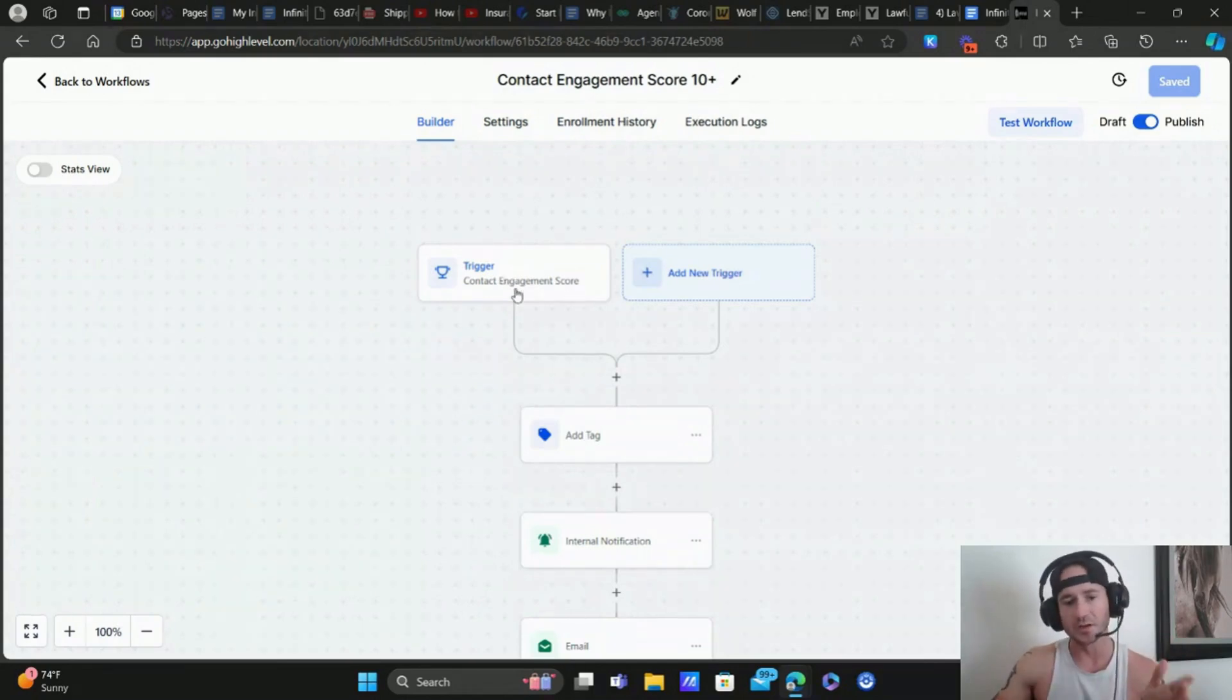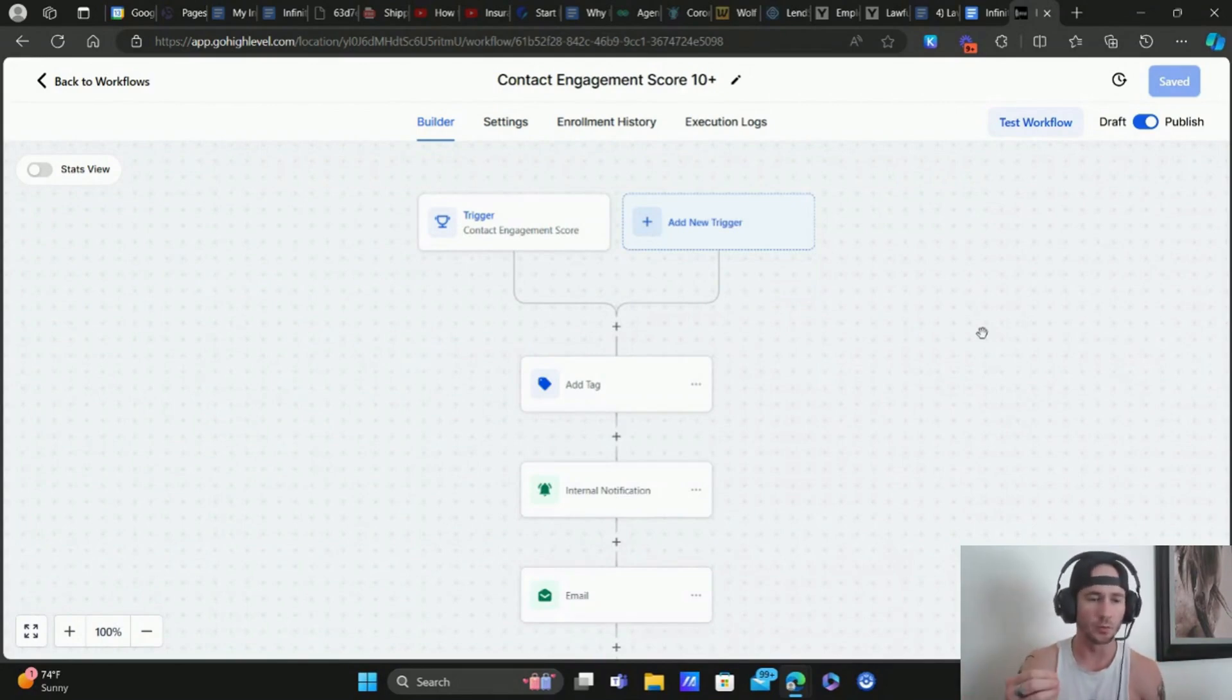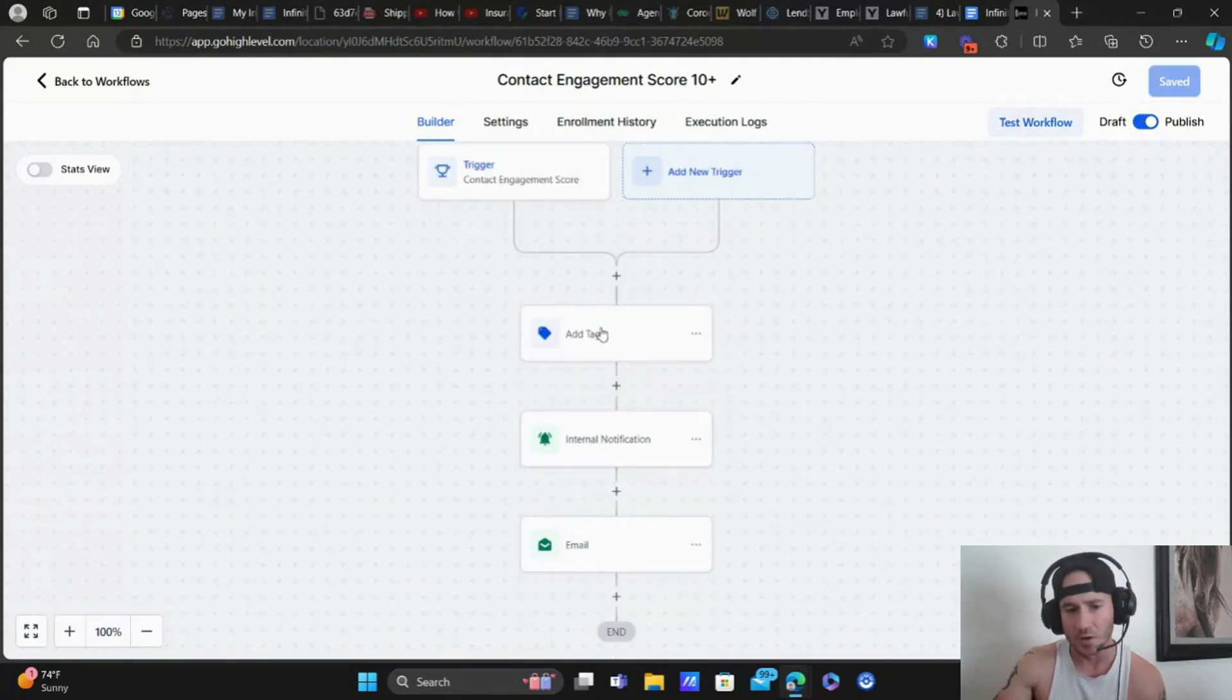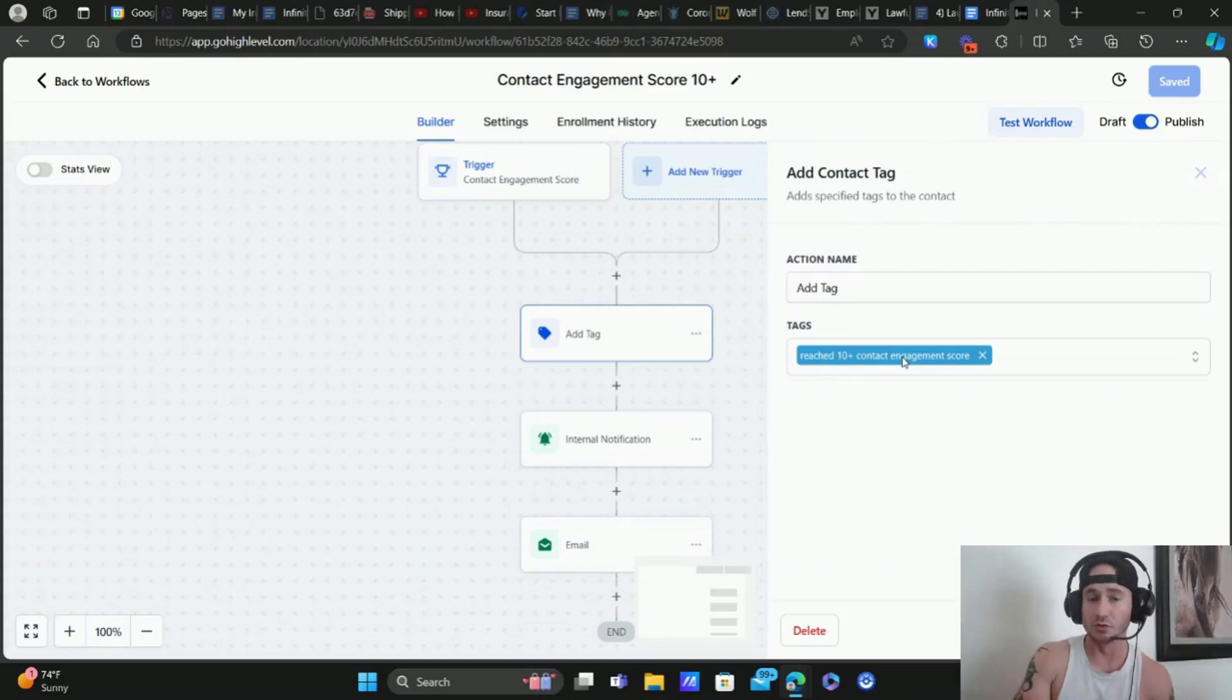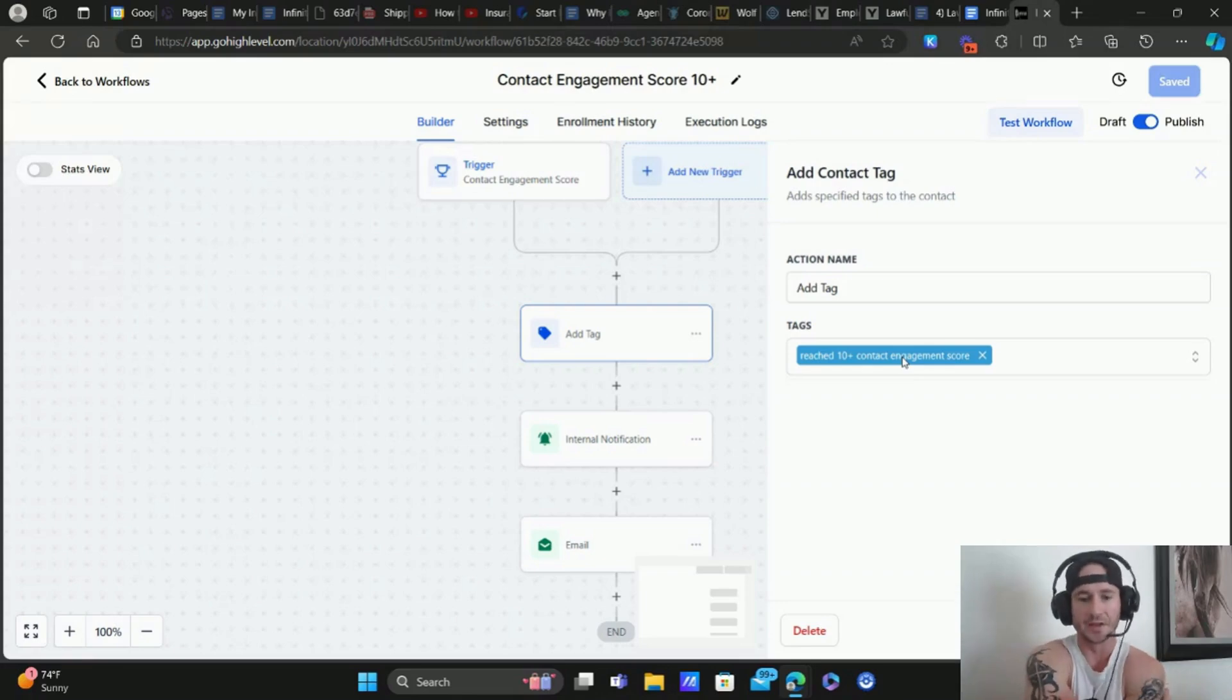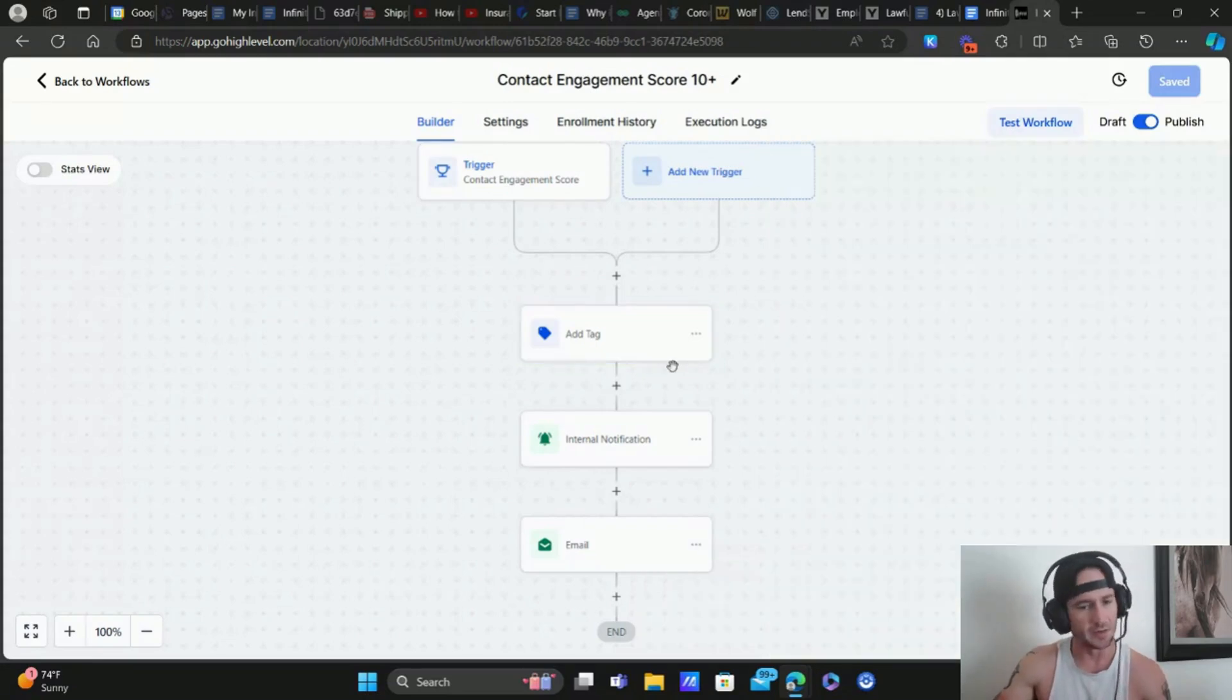The trigger is going to be contact engagement score. And then from there, what do you want to happen? What kind of automation, what kind of actions do you want to take place when somebody reaches that engagement score? So for me right now, what I have is I have an add tag. So they reached this particular engagement score. That way I can actually go into my contacts list and I can, you know, if I want to do a bulk email or bulk text, a bulk workflow, add them to like a reactivation campaign or whatever. I can do that very easily. I can also create a smart list around this particular tag. There's a lot of different options. So I always recommend at least adding a tag.